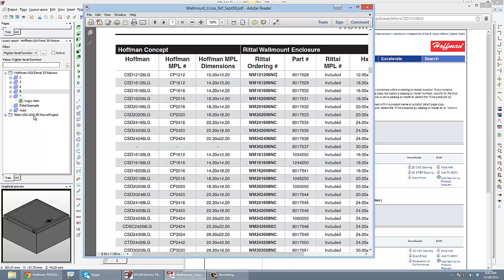I've actually built up a wall mount database. So basically here the customer wants a Hoffman panel. The thing that you'd probably have to do is go get the step file for the Hoffman panel and also the Hoffman panel the little wall mount.